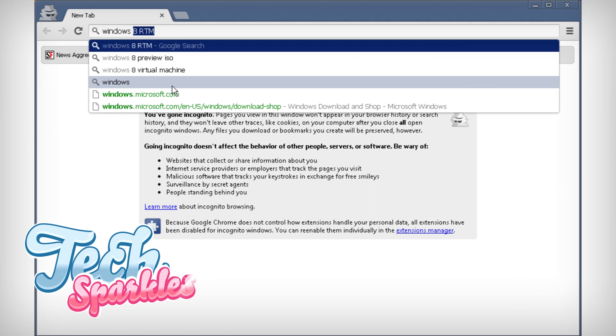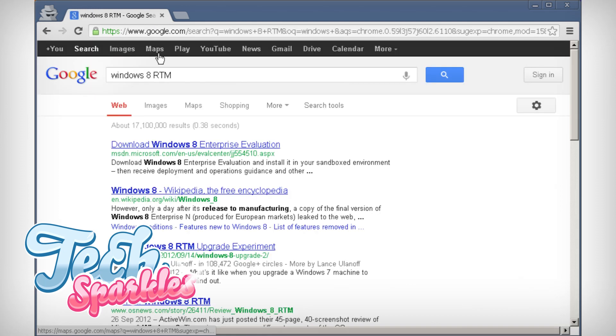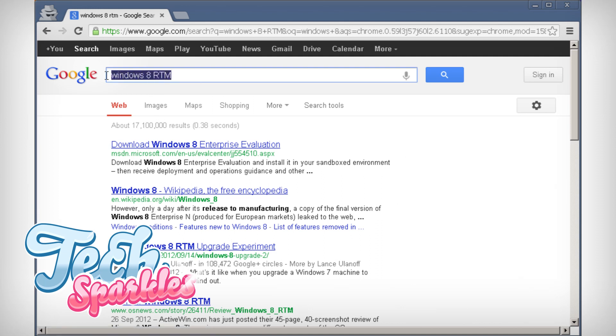It's easy, just follow me. First, search Google for the Windows 8 Developer Edition. Search for Windows 8 RTM. Click the top link to the Microsoft website.